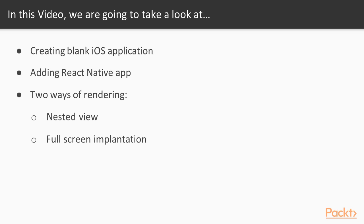In this video, we'll be creating a blank iOS application and adding a sample React Native app inside it. Also, we'll cover two ways of rendering the React Native application. Embedded inside the application is a nested view and a full-screen implementation. Let's get started.